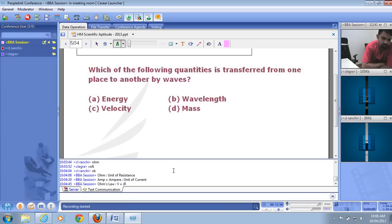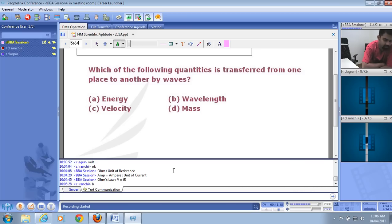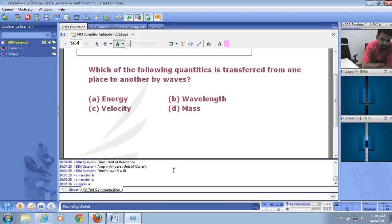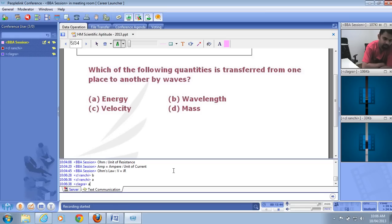Which of the following quantities is transferred from one place to another by waves? The options are energy, wavelength, velocity, or mass. The right answer is A — energy. Waves transfer energy; they don't transfer mass. Wavelength, frequency, and velocity are characteristics of the wave. You could say waves are energy in motion — they transport energy through a series of vibrations.